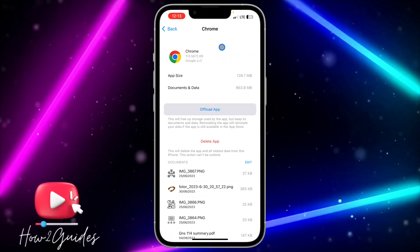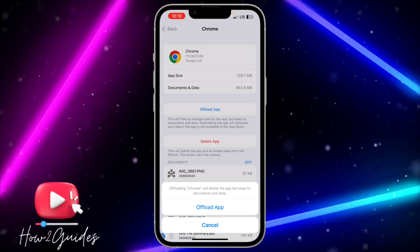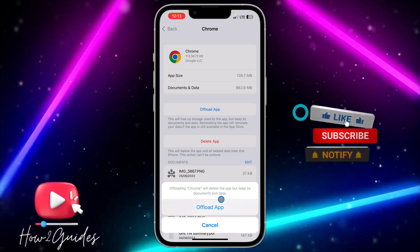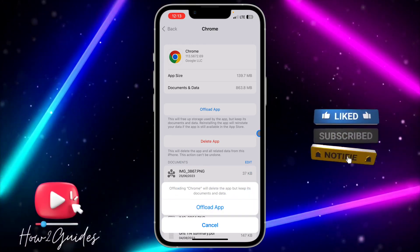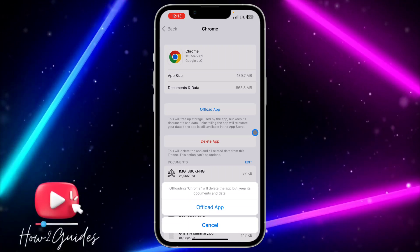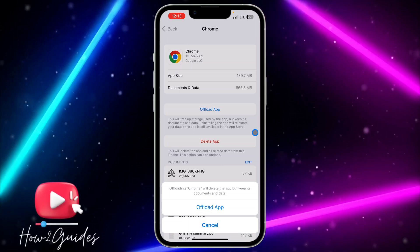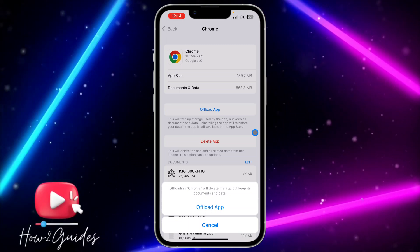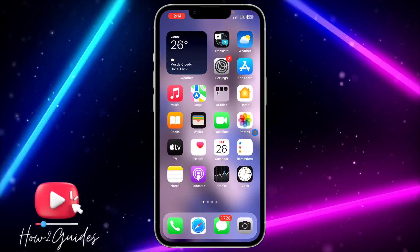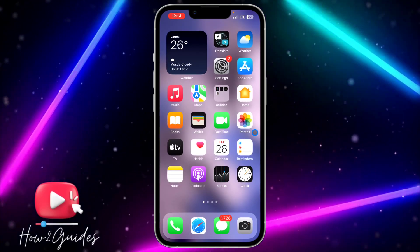Once you open Google Chrome in iPhone Storage, you need to offload the app. By offloading the app, it's going to delete the app but keep its documents and data. Just offload it and then reinstall it to your phone — it's going to clear any issues with your Google Chrome and download the latest version of it.